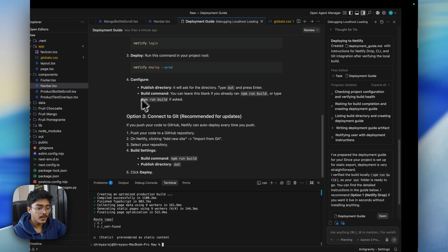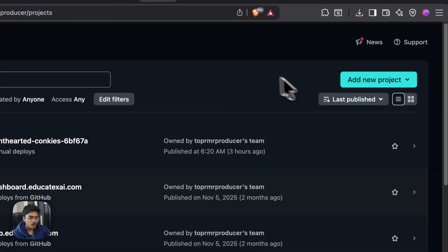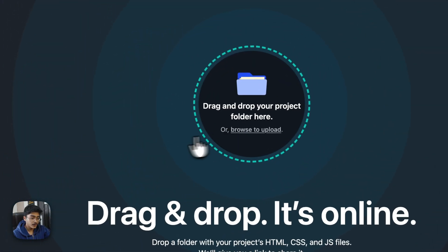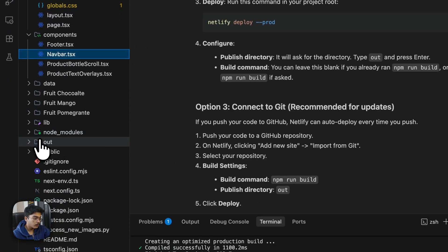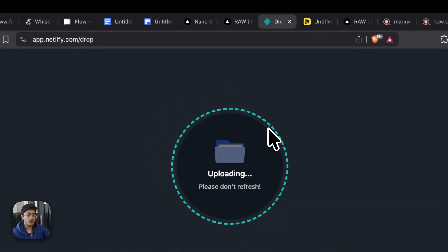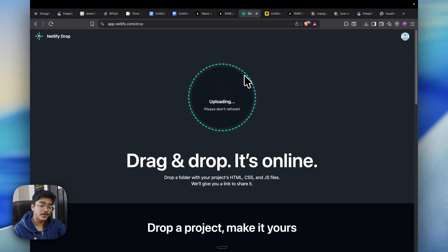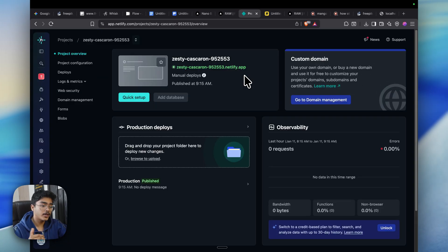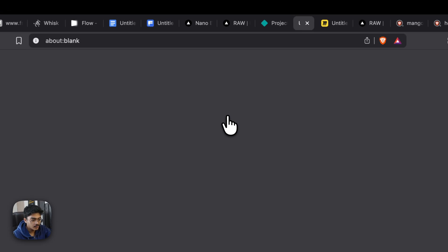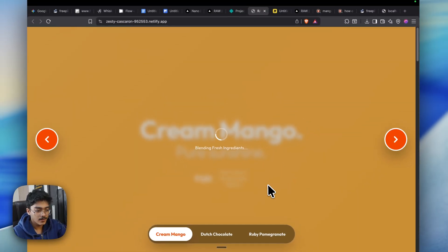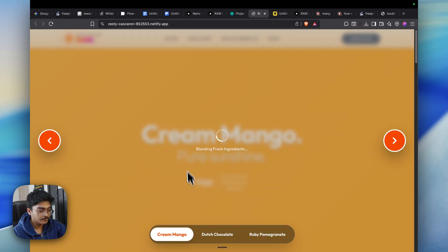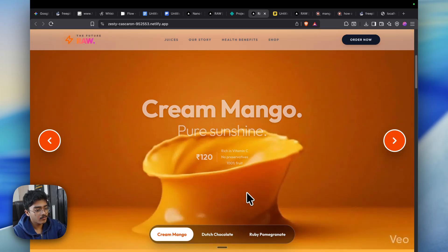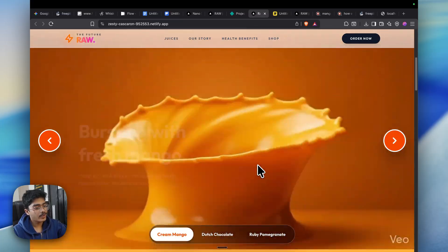Go to Netlify, click on add a new project, and click on deploy manually. Once you do this, just grab this out folder and just click on upload. This would upload all the files for the starting, and you will get a temporary Netlify deployed URL. As you can see, it's doing it. Just click on this, and this is the website. It's currently loading all the videos and stuff, but yeah, this is the website that we have.